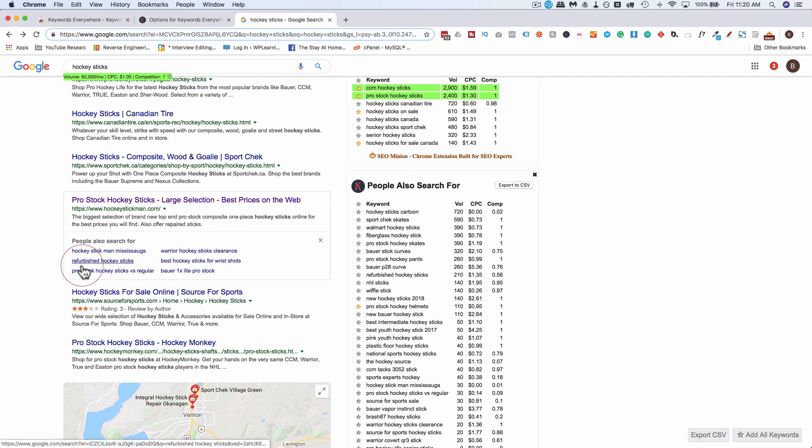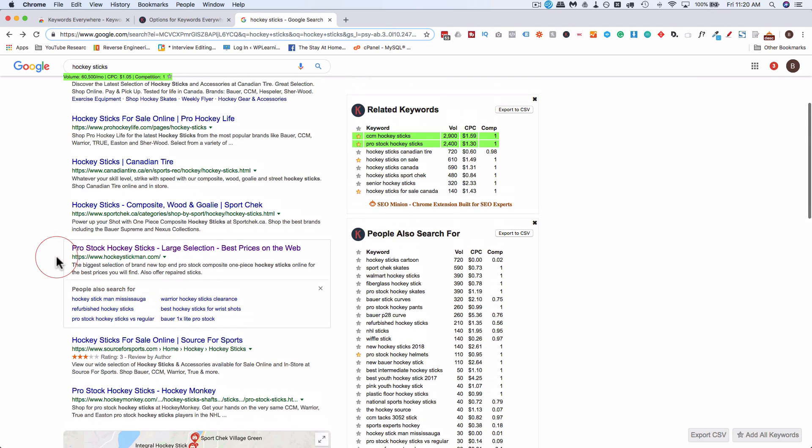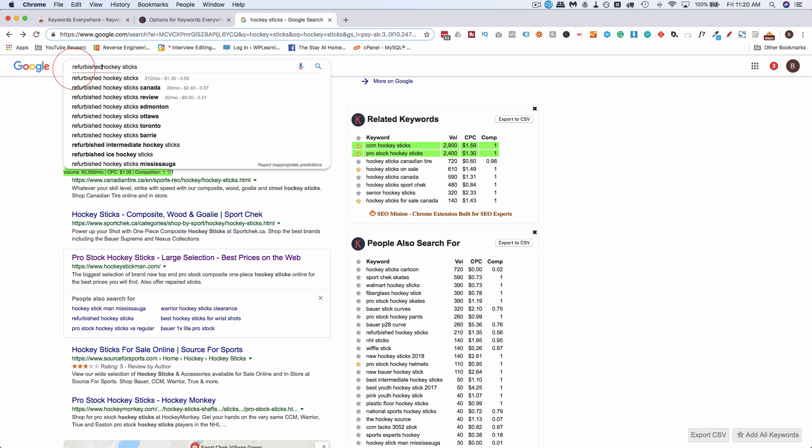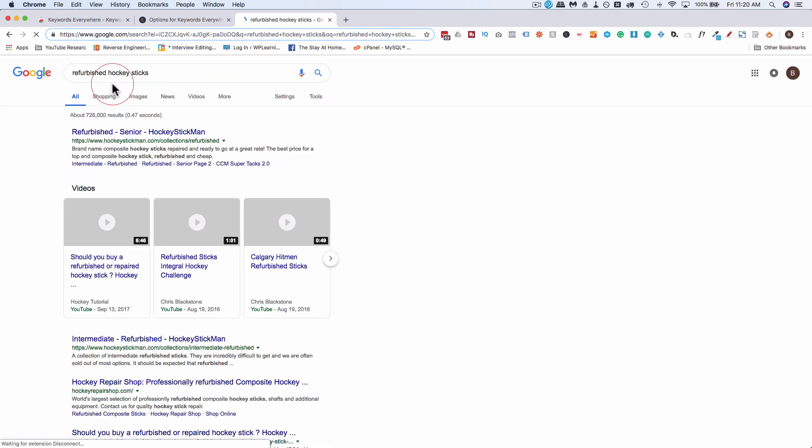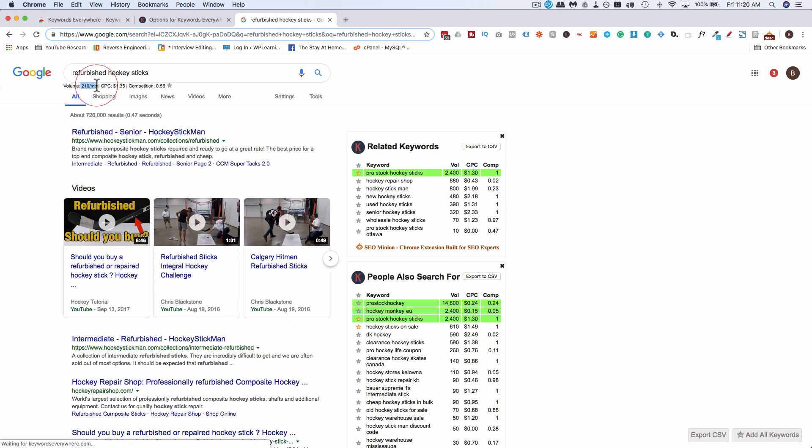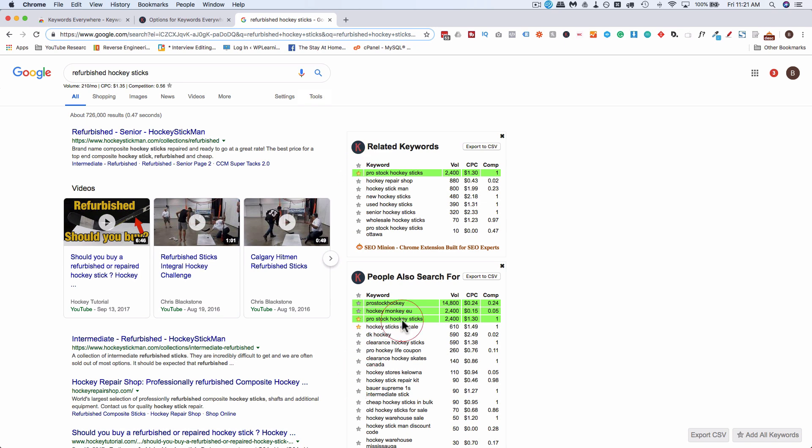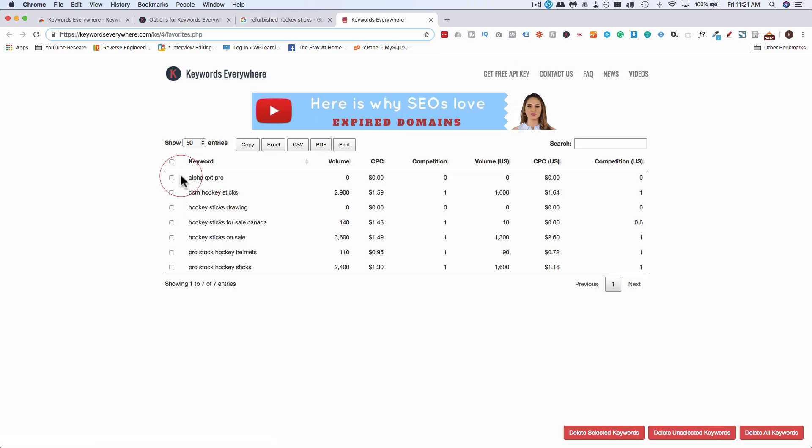See if that's anything worthwhile. 200 searches a month that's better than nothing when you're starting out, that's a good search term to target that lower volume lower competition more likely you're going to rank for it with a new website but once we have all these keywords checked all the ones we want to check go back to keywords everywhere click on my favorite keywords and we have a list of all the keywords that we just checked.